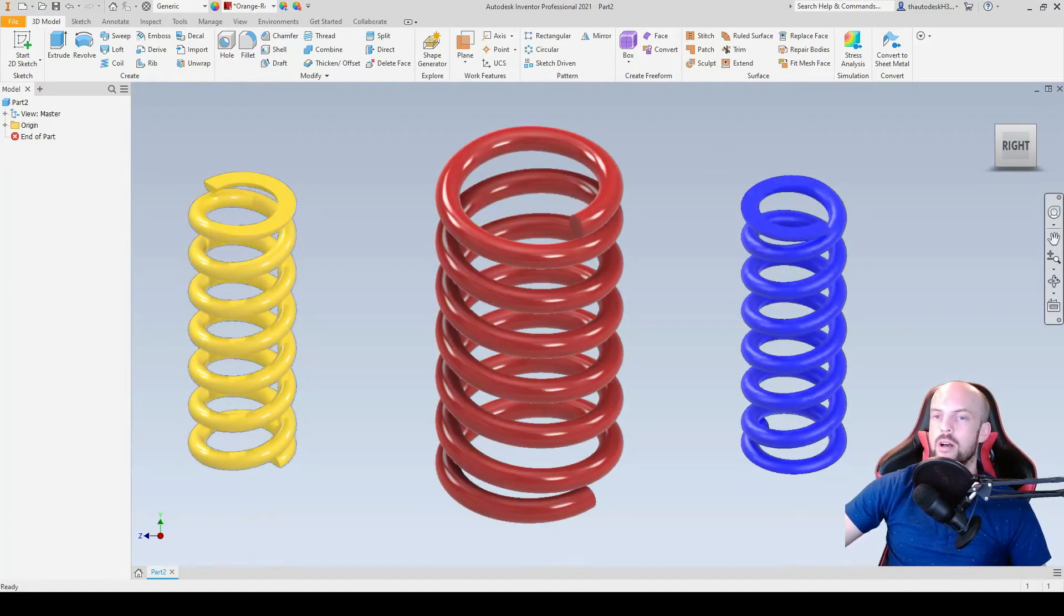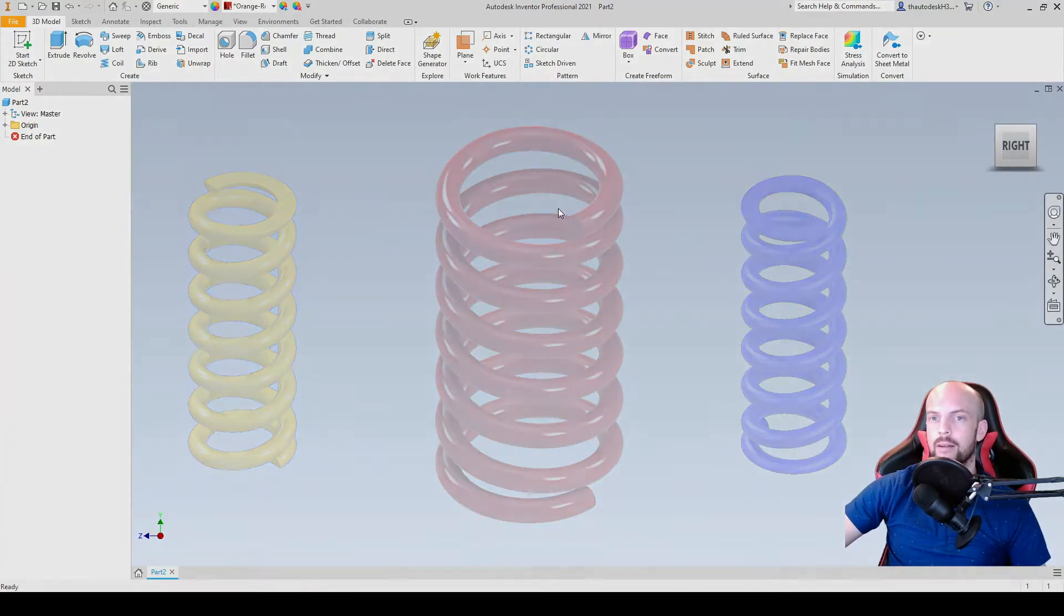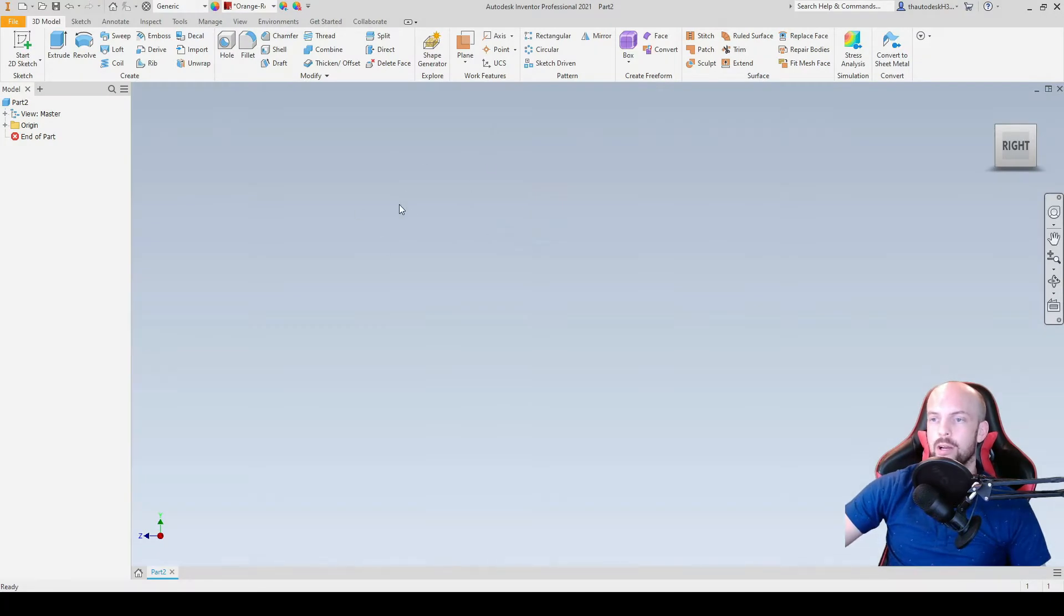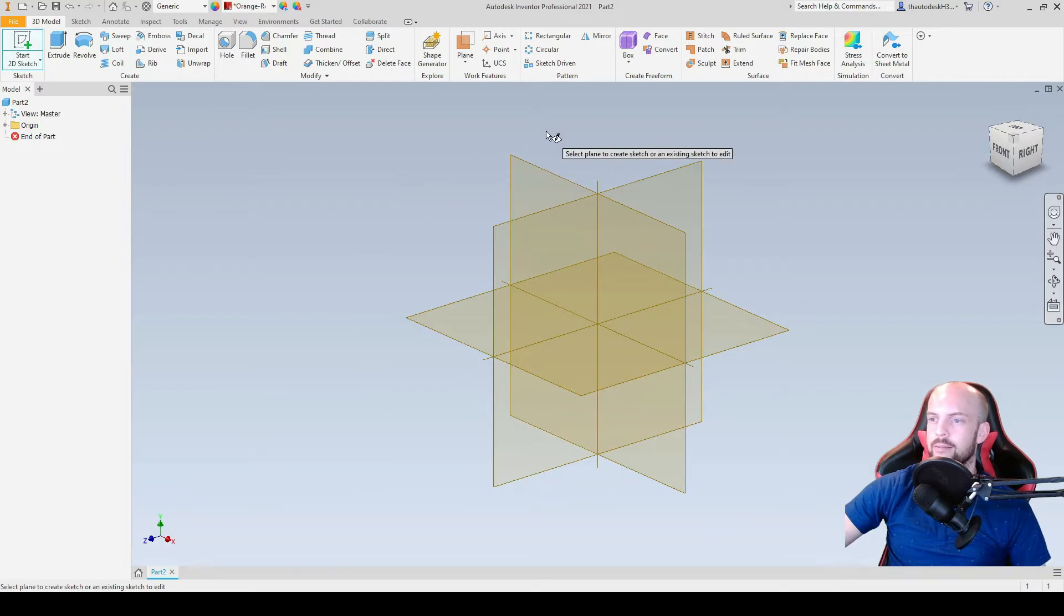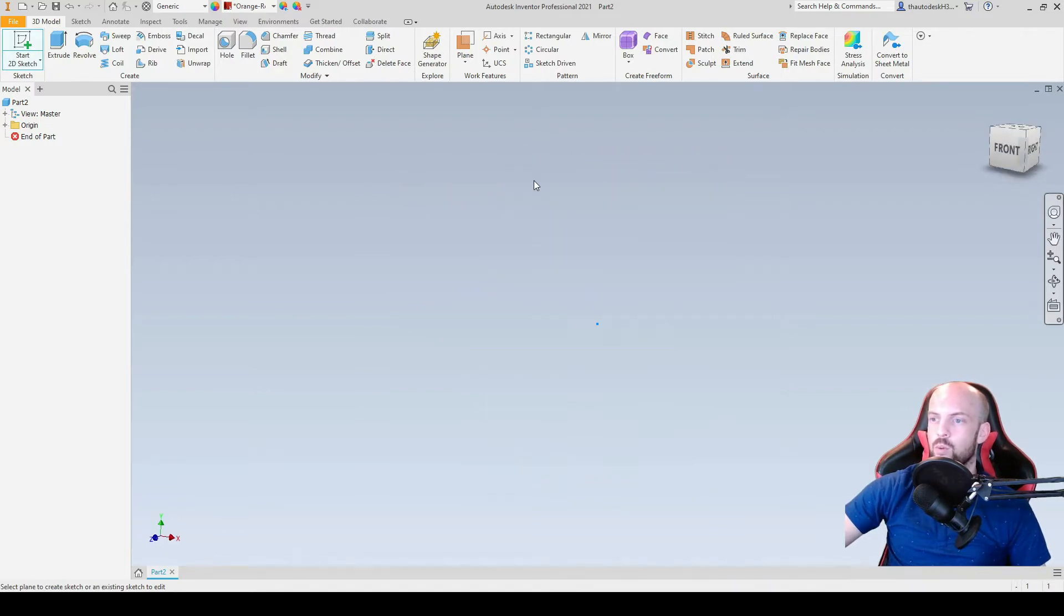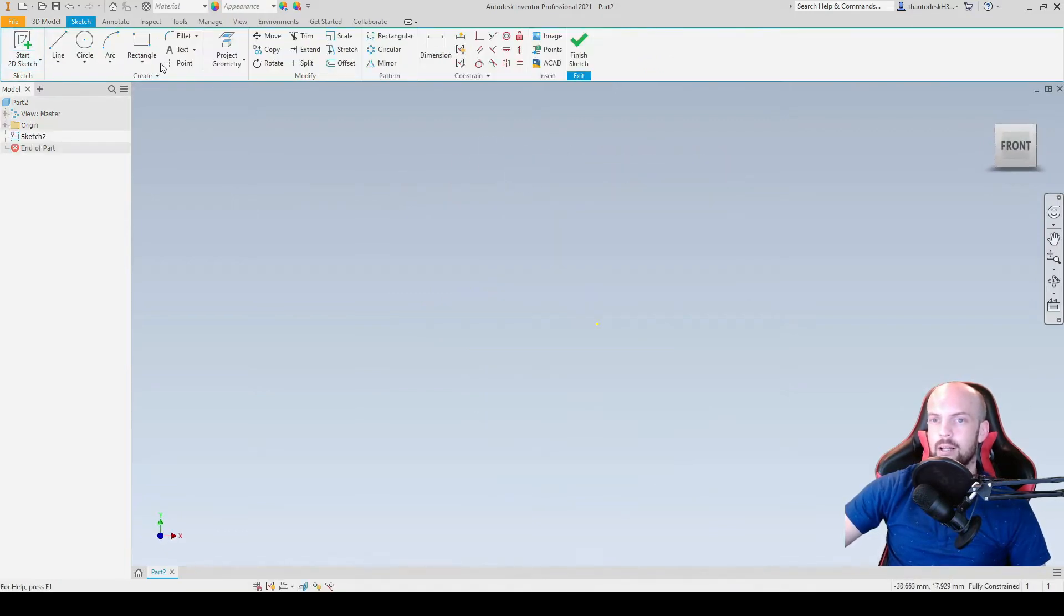In this tutorial we will learn how to draw a conventional spring using the coil command. I have opened up a new part and I will start a 2D sketch. We can select any plane here. In this demonstration I will choose the XY plane.